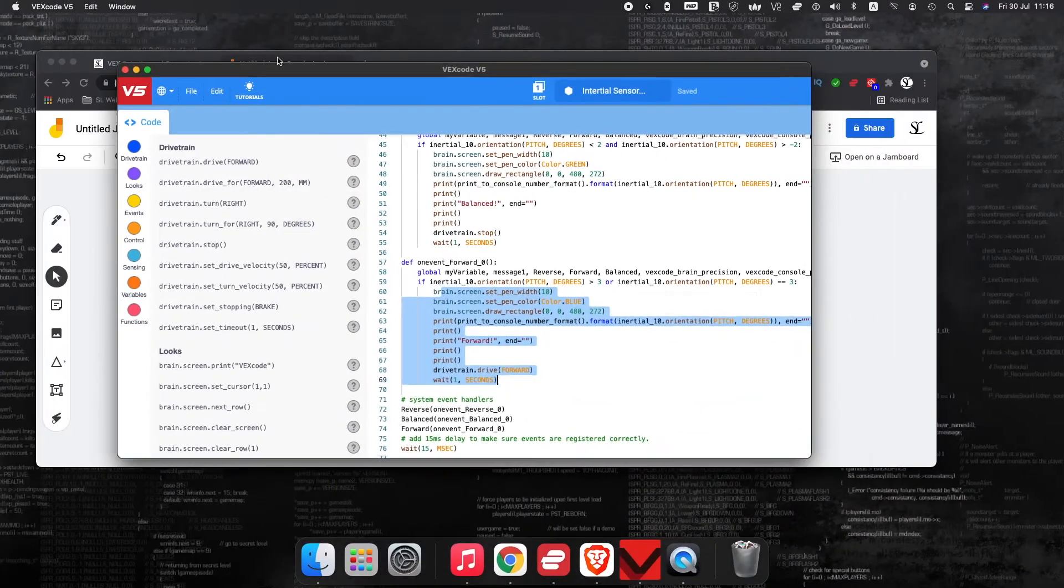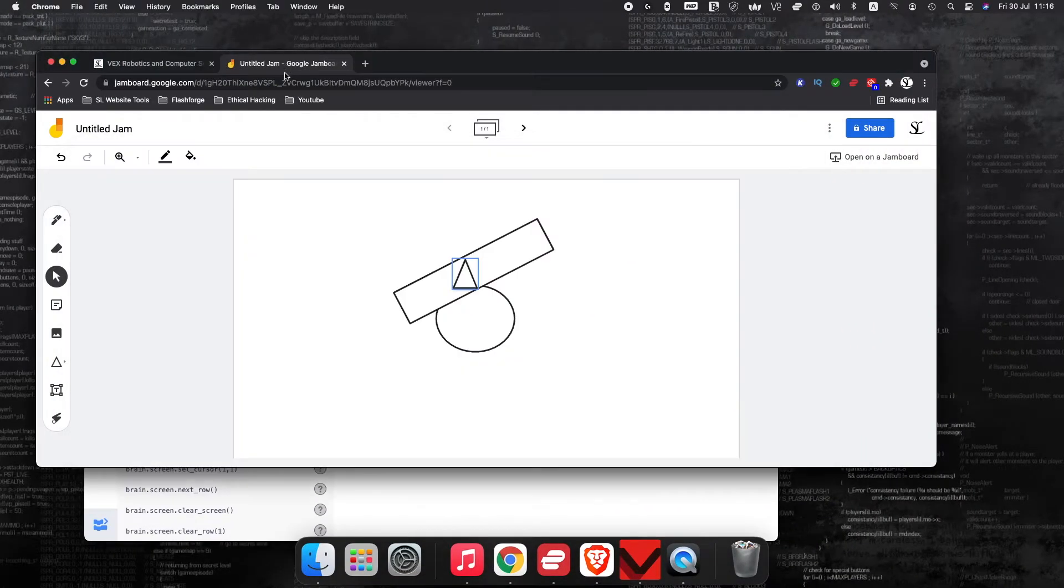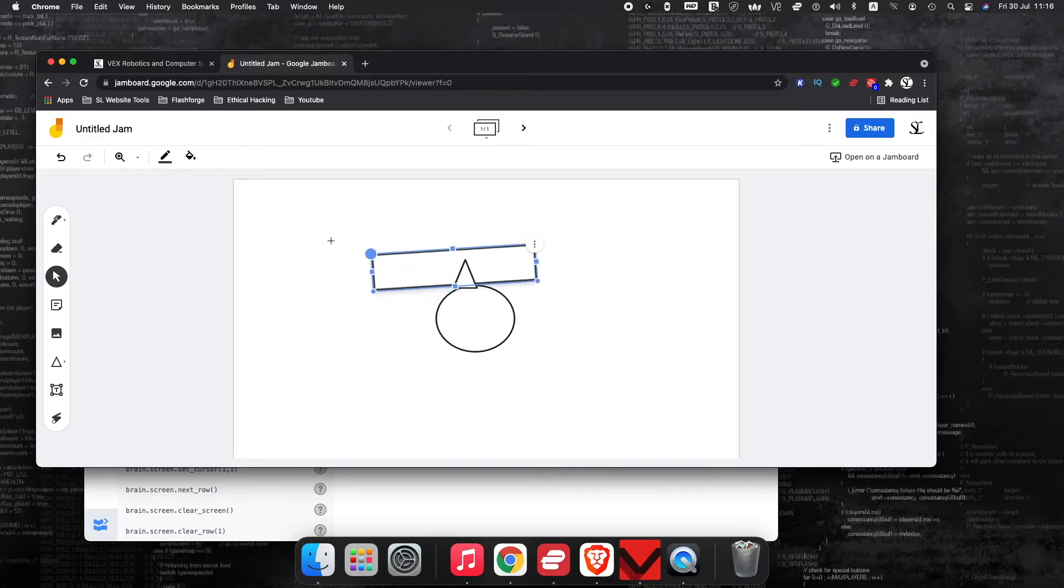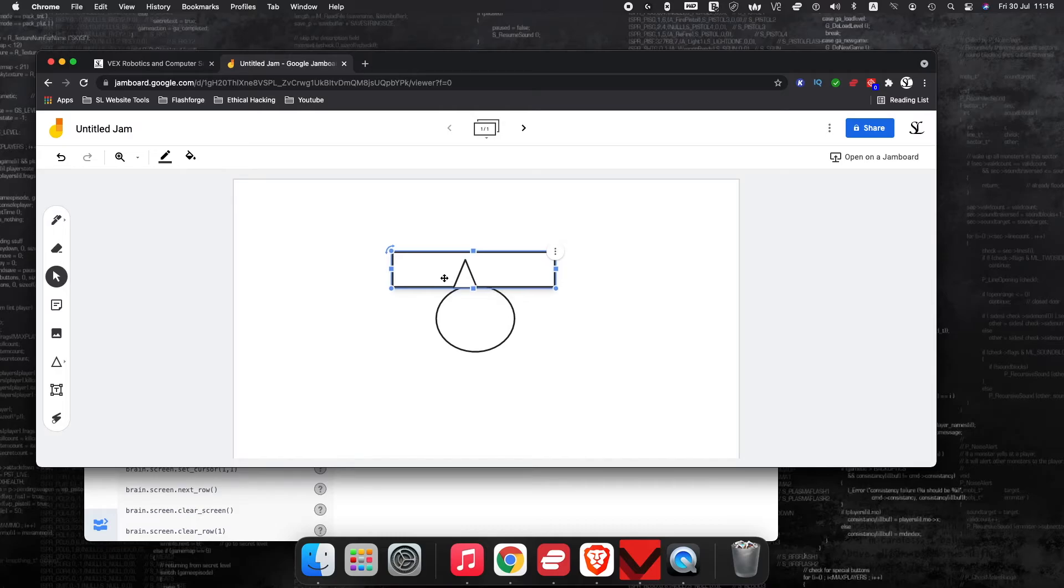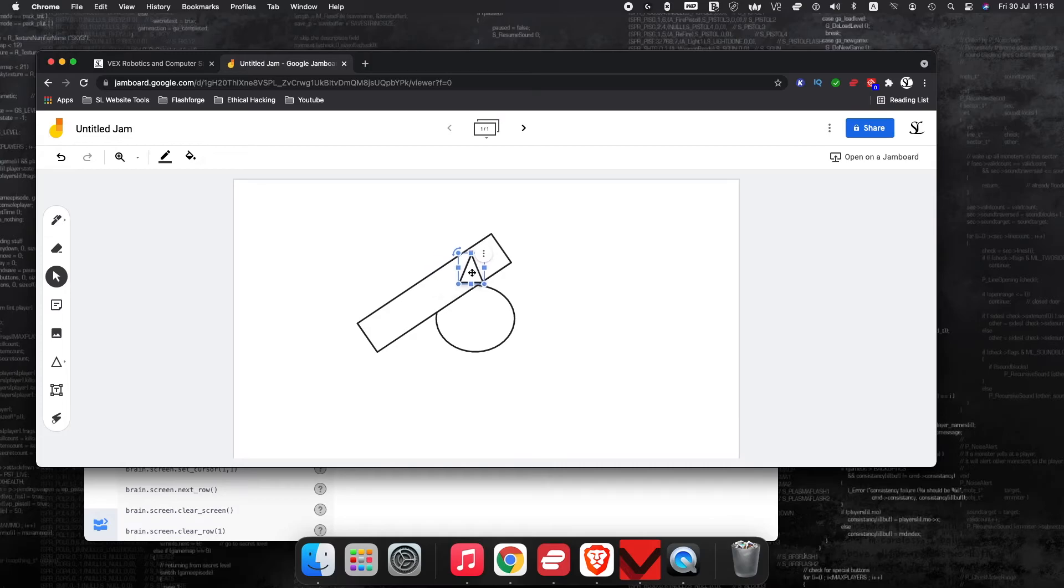So if I go over to my Jamboard over here, if a robot is in this position here, which would be balanced, we want the robot to stop. If a ramp tips in this direction here, you're going to want the robot, which is this triangle, you're going to want it to drive forward so it can balance itself out.